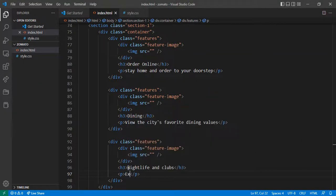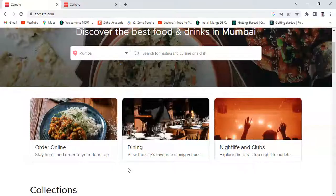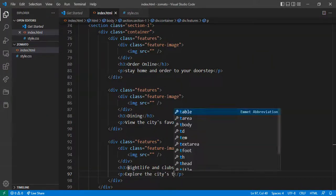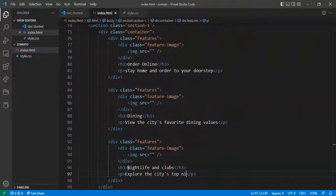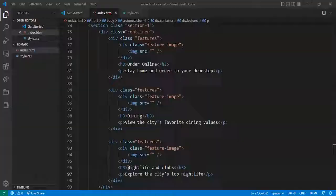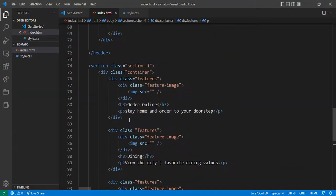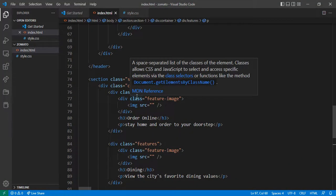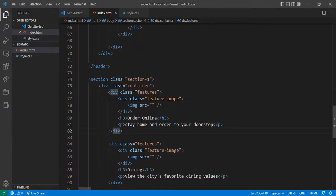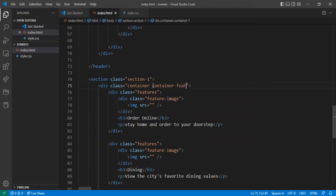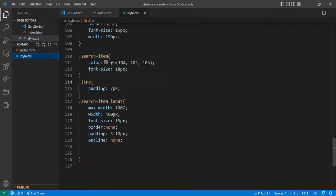Let's keep going — inside this feature container I give the container class. Just copy this. Now come into style.css and I commented 'section one'.